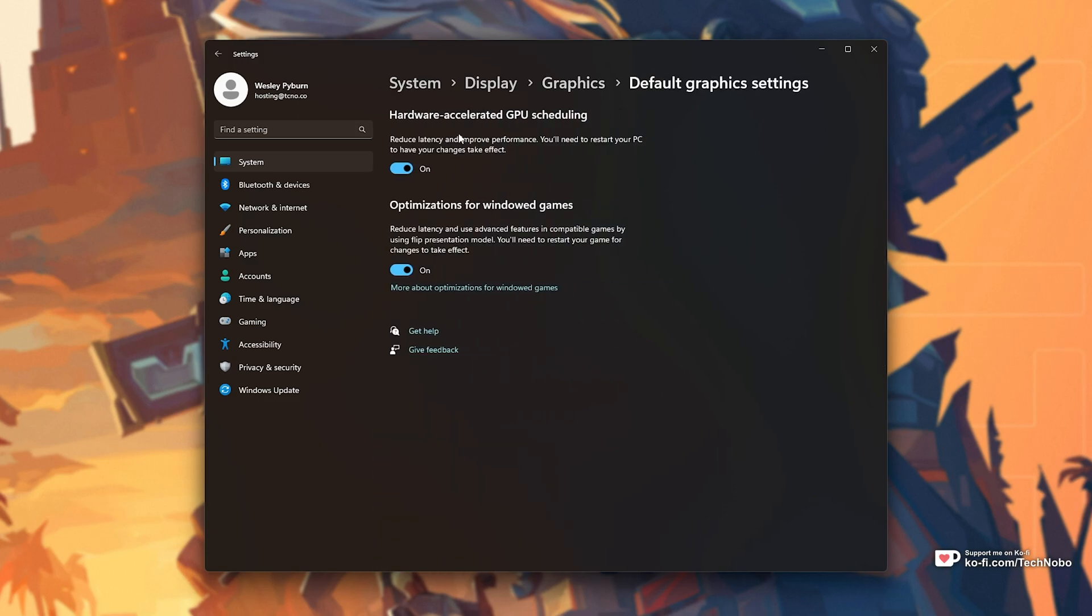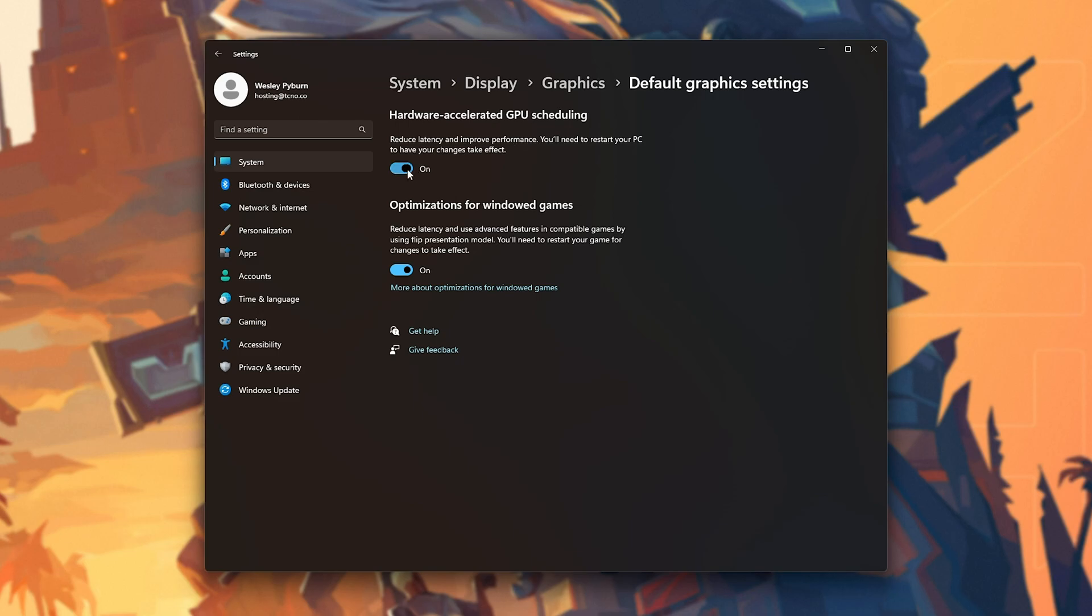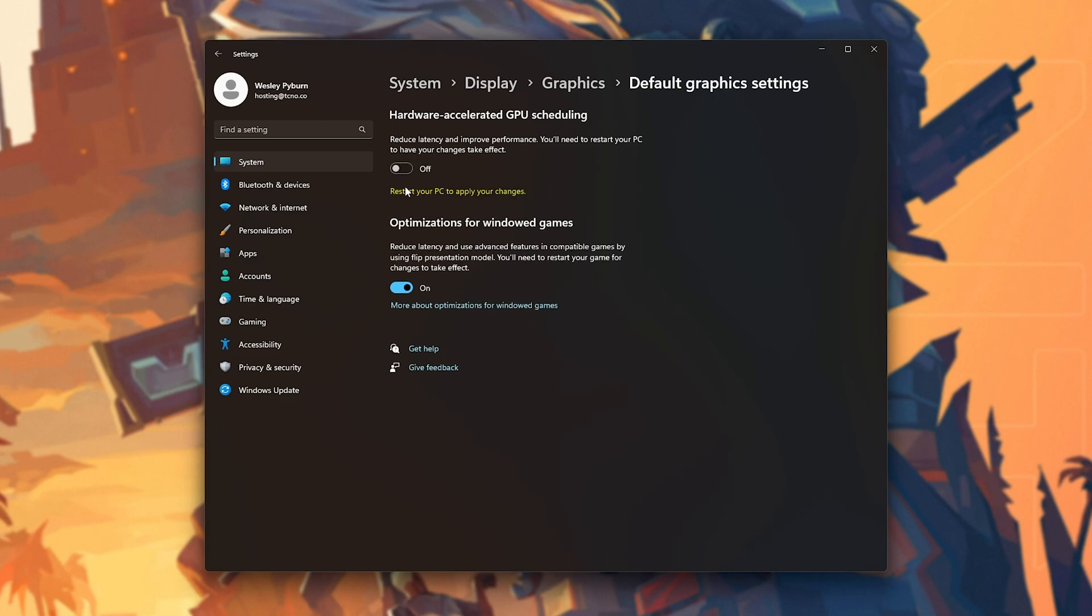We should see options here. What we're looking for is hardware-accelerated GPU scheduling. While you may think this improves latency and performance, it can cause stuttering in a lot of games, especially Valorant, sometimes Counter-Strike, and probably even more. Turning this off, you'll need to reboot your PC, and stuttering should be pretty much gone. That's really it. It's probably worked for you if this option was on.